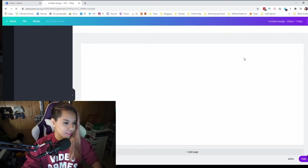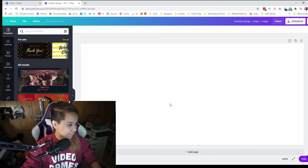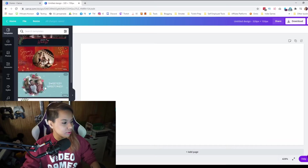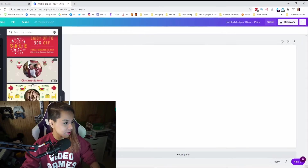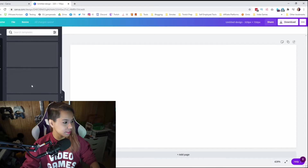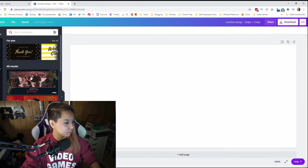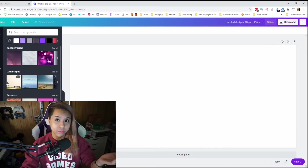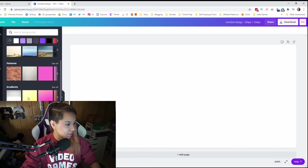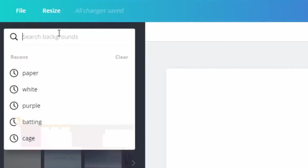When you create that design, it's going to give you this canvas. It's actually going to give you a couple of examples and different references that you can use. Since it's around Christmas time, it's going to show me a bunch of different holiday recommendations. But what we can do is go ahead and select already prefaced images that we can use. So let's type in gaming background.